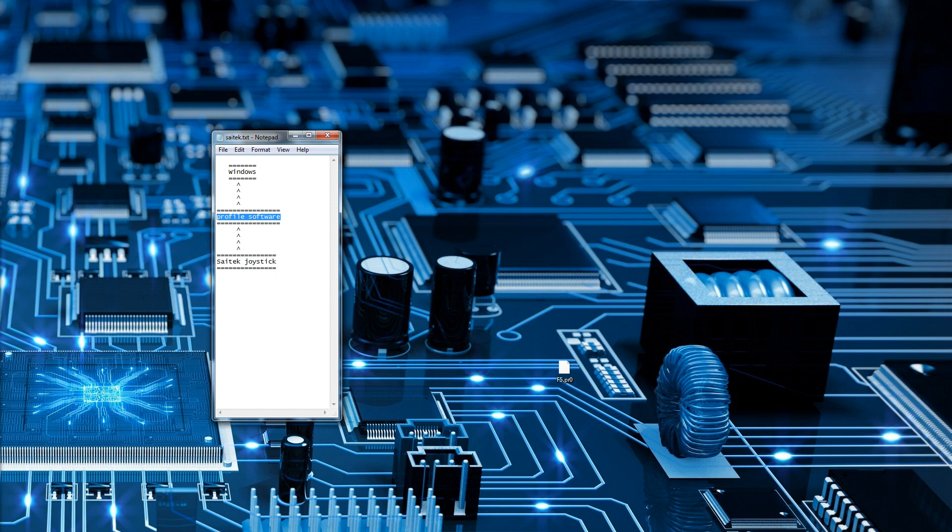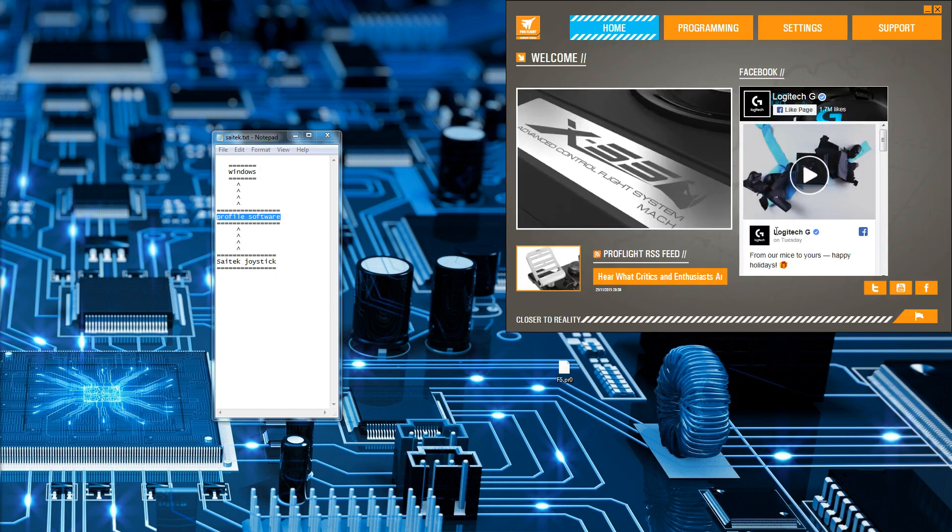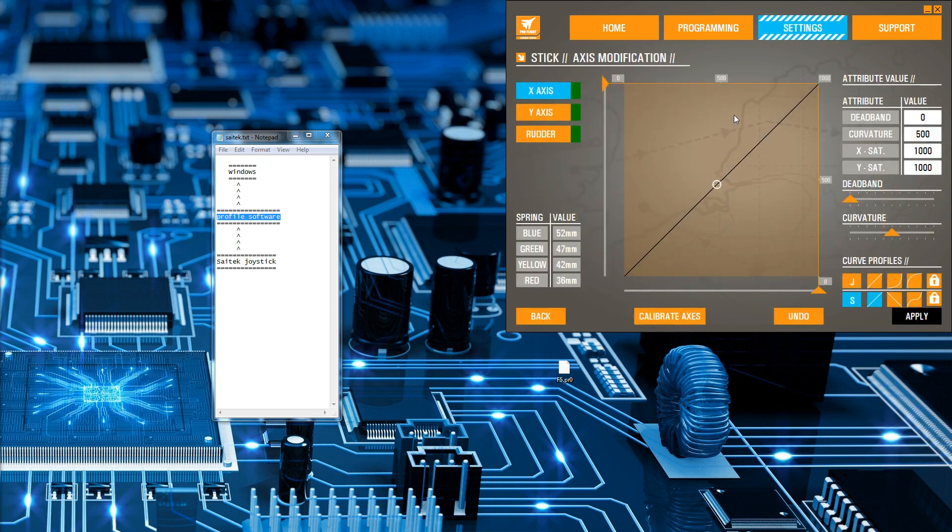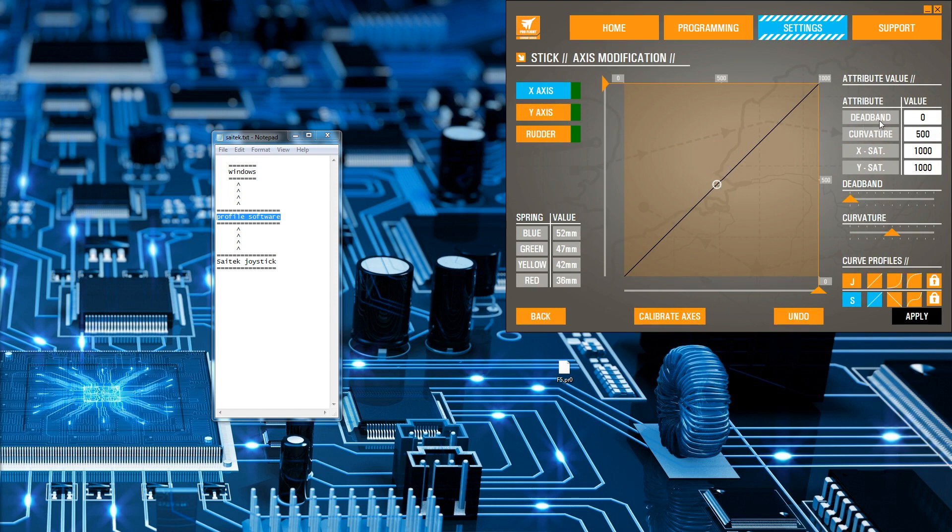I'll just load it up here. Here we have it. There's only really two tabs that are important. One is the settings, and what this does is it allows you to do things like calibrate the axes and also do things like dead banding curves. You could set curves on a joystick if you wanted to.